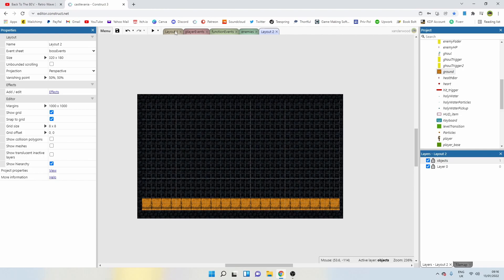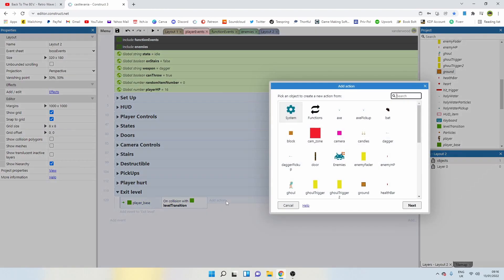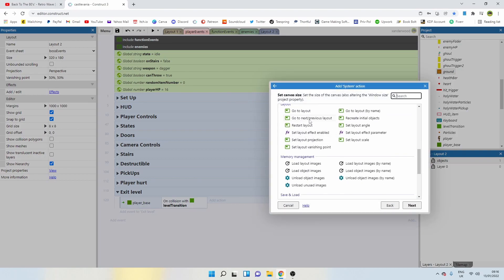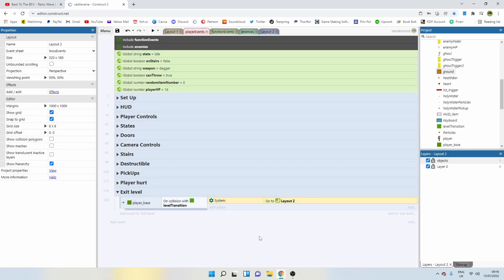Let's go back to our player events now. On collision with level transition, we can simply add action system and say go to layout, layout two. But this is going to be very boring.